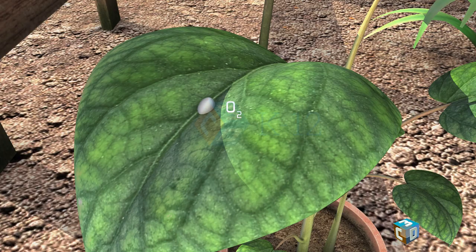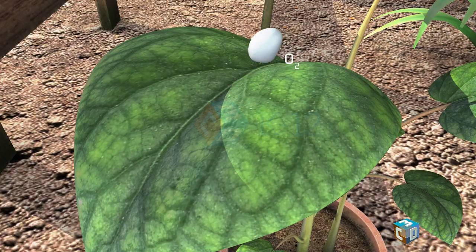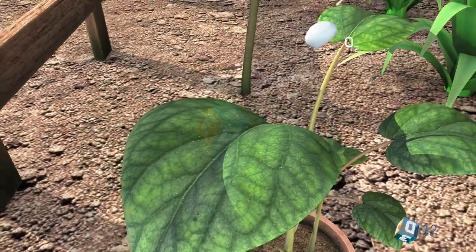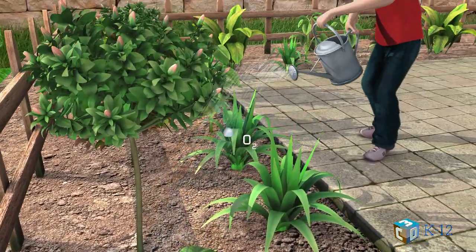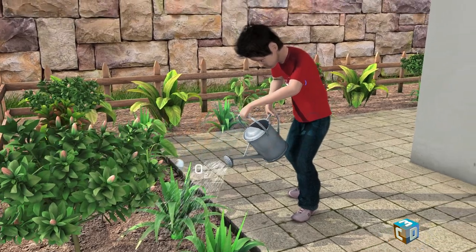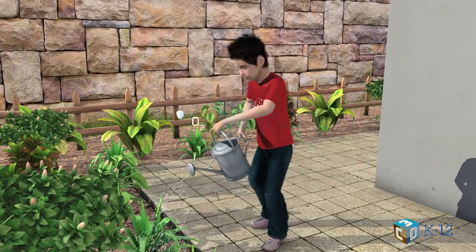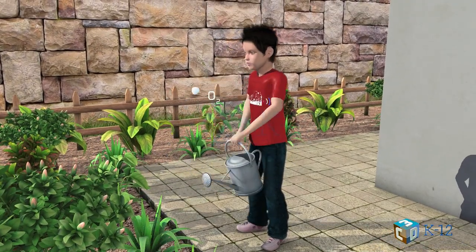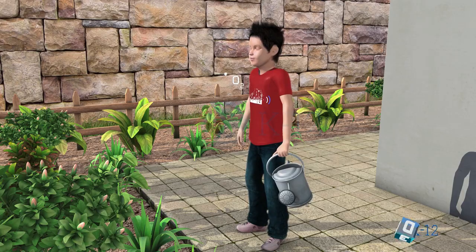The plant also produces oxygen as a waste product. The oxygen is released through the stomata into the atmosphere. Humans and animals then use the oxygen that the plant releases to breathe.